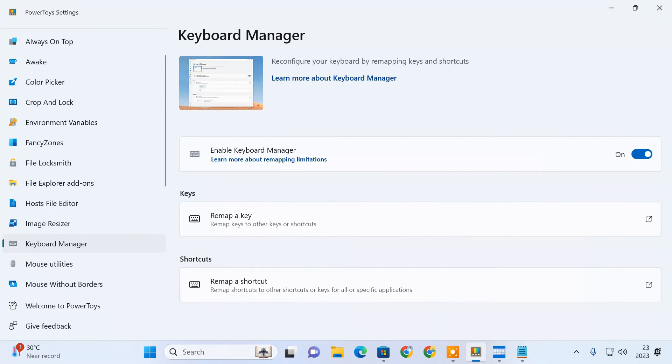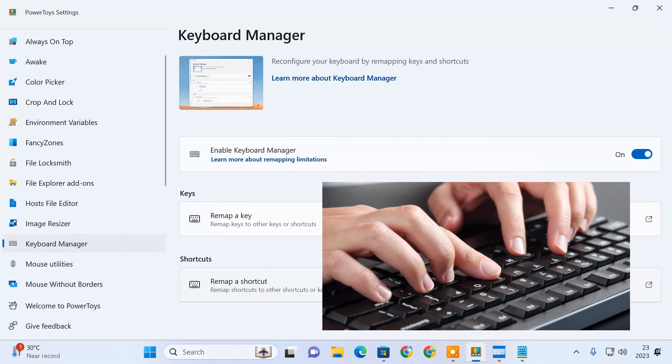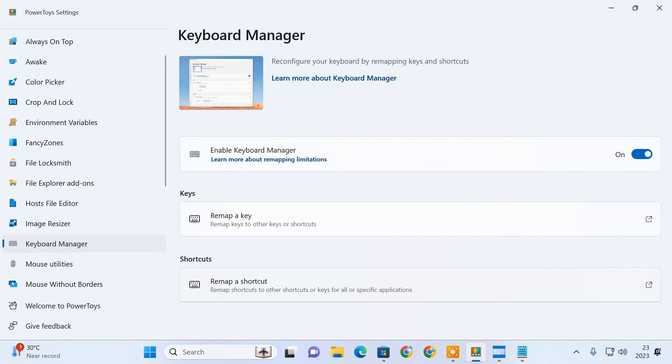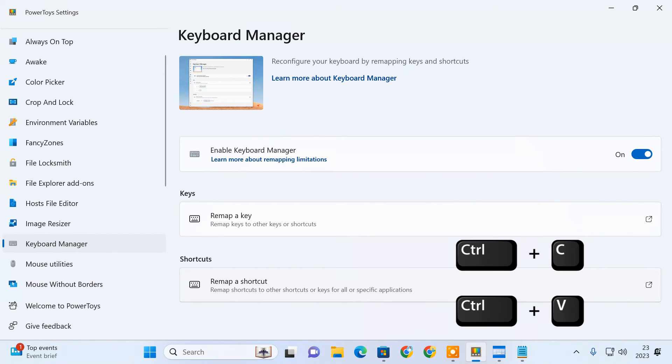Using PowerToys, you can also remap certain keyboard shortcuts to better fit your work style. For example, if you work a job where you have to use one shortcut a lot, then remapping it to a shortcut that is easily reachable can improve your workflow. To show you, I'm going to remap the CTRL plus C and CTRL plus V shortcuts to different key combinations.